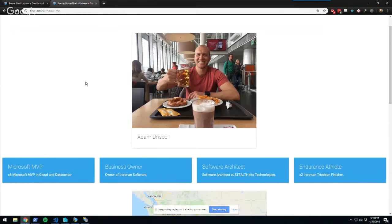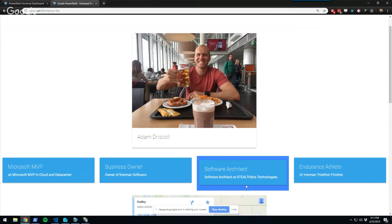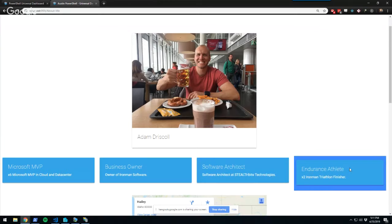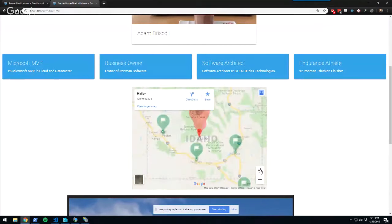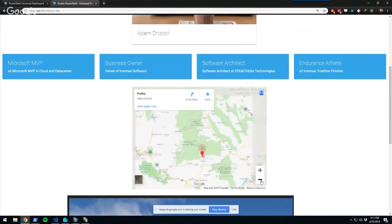A little bit about me: I'm a six-time Microsoft MVP in Cloud and Data Center and have been around PowerShell for a very long time. I originally wrote PowerGUI VSX, the first PowerShell integration in Visual Studio, and later wrote PowerShell Tools for Visual Studio. I own my own software company, and my day job is software architect at StealthBits Technologies doing threat detection and analytics. For fun, I'm an endurance athlete — I've done two Ironman triathlons and I live out in Hailey, Idaho in the Sawtooth National Forest.